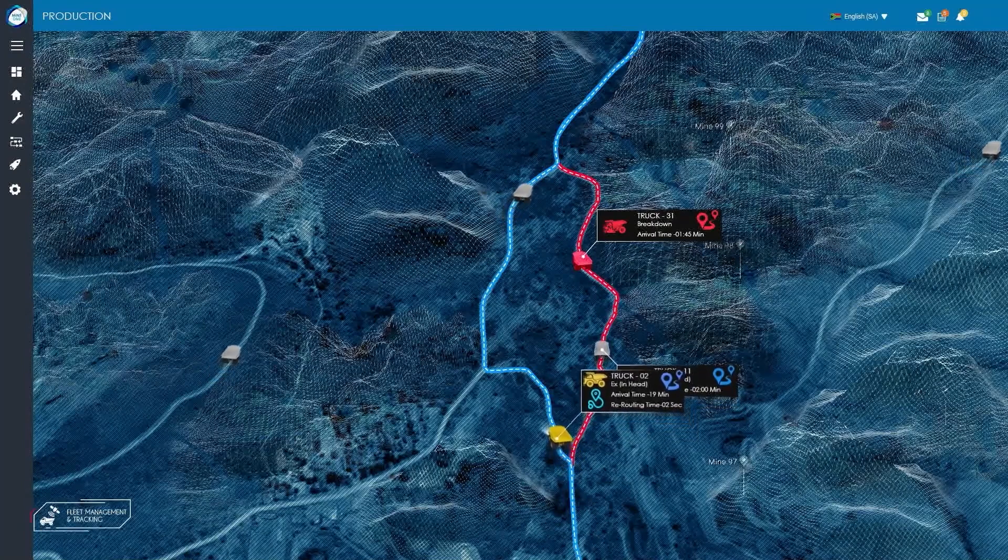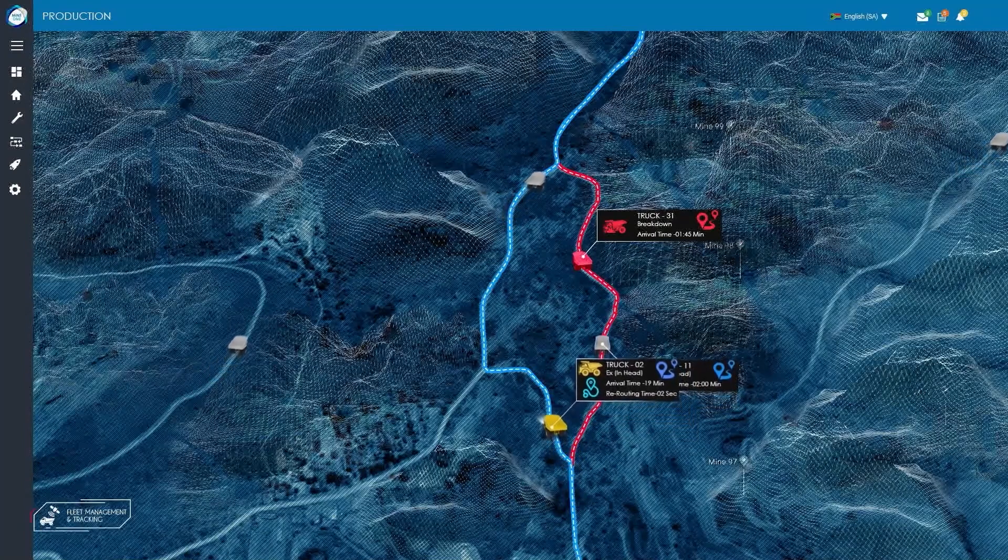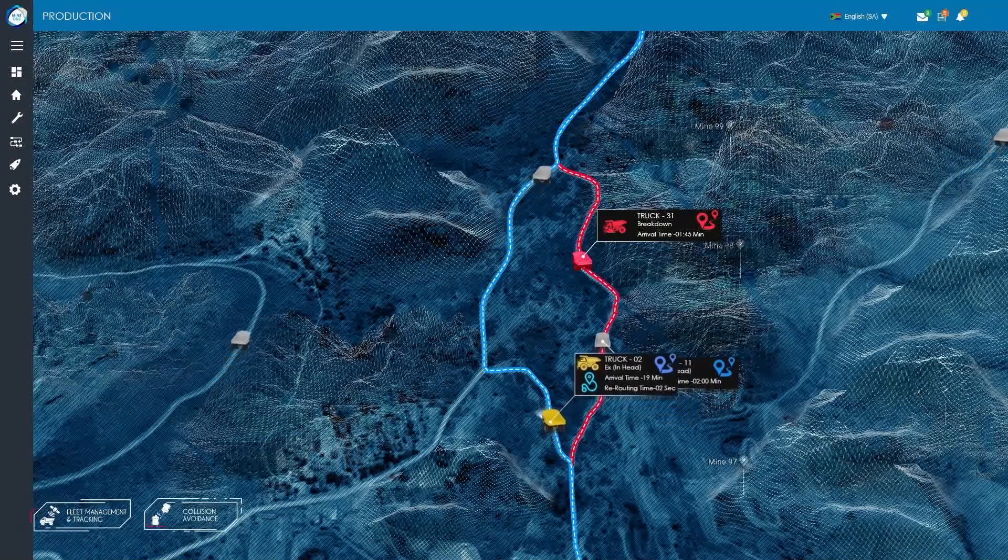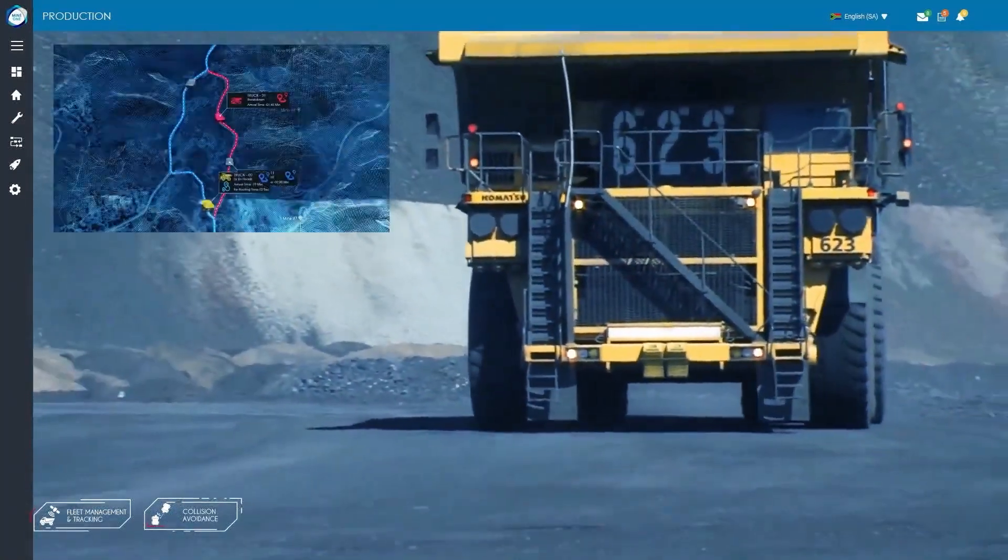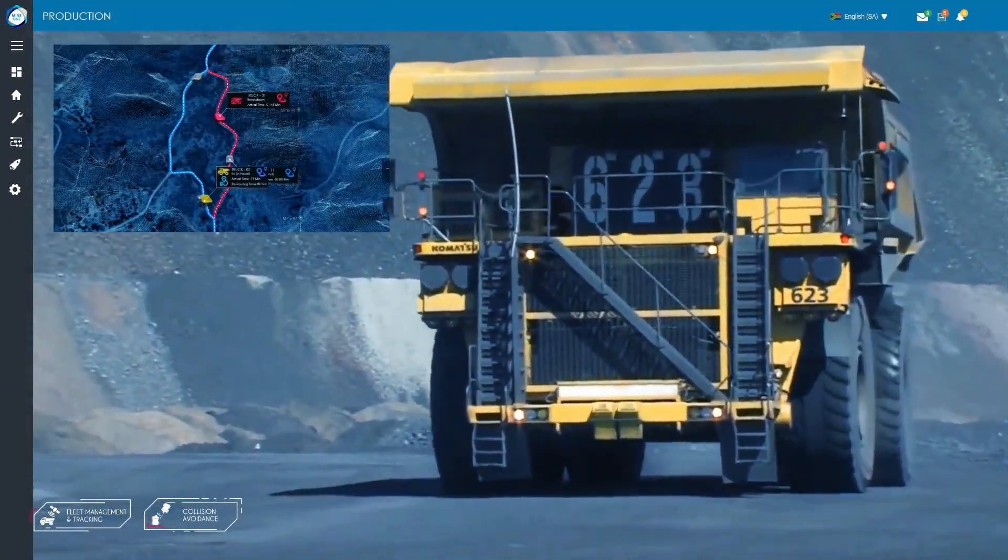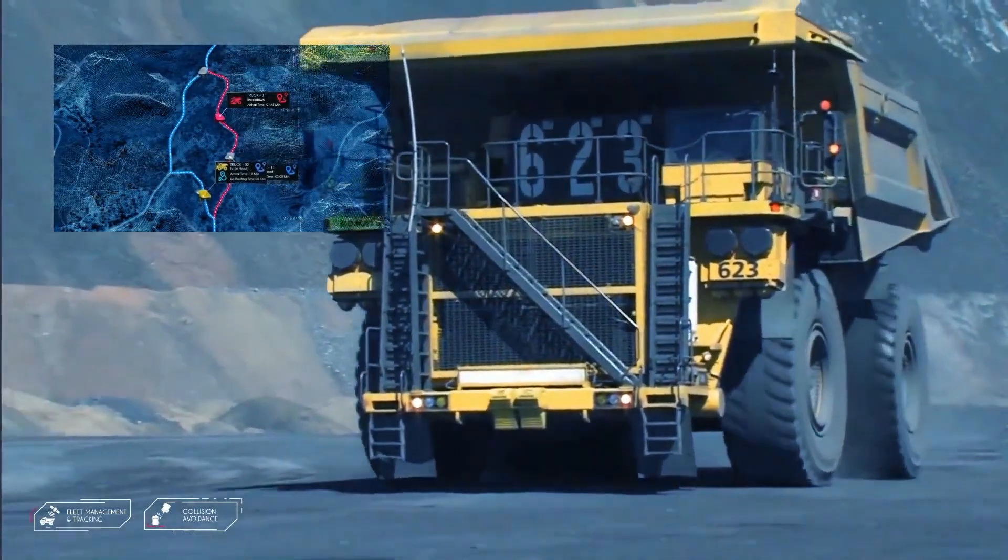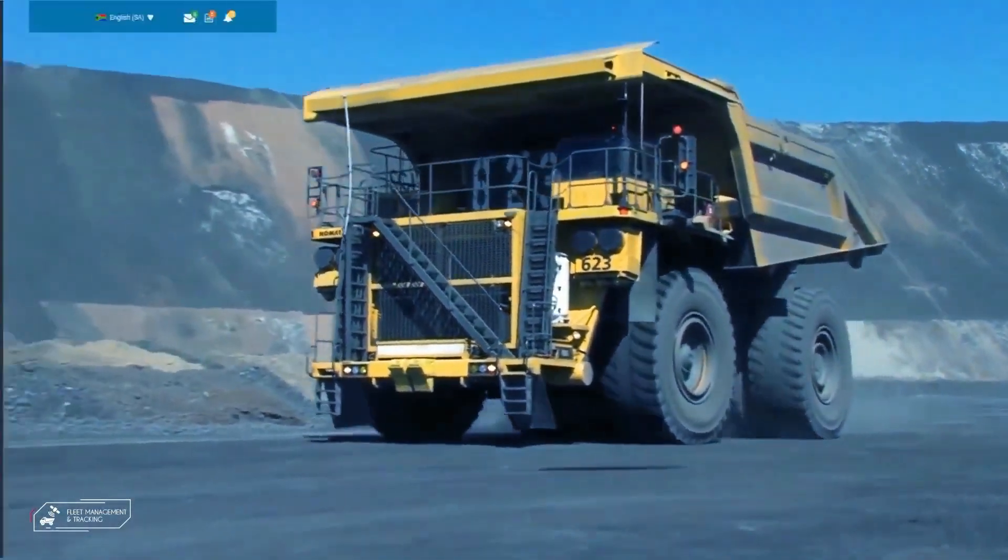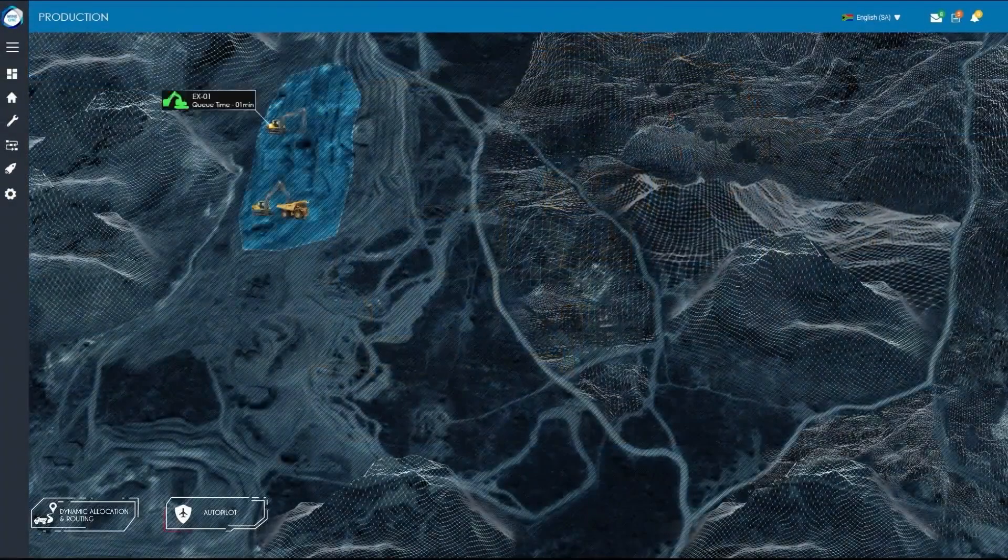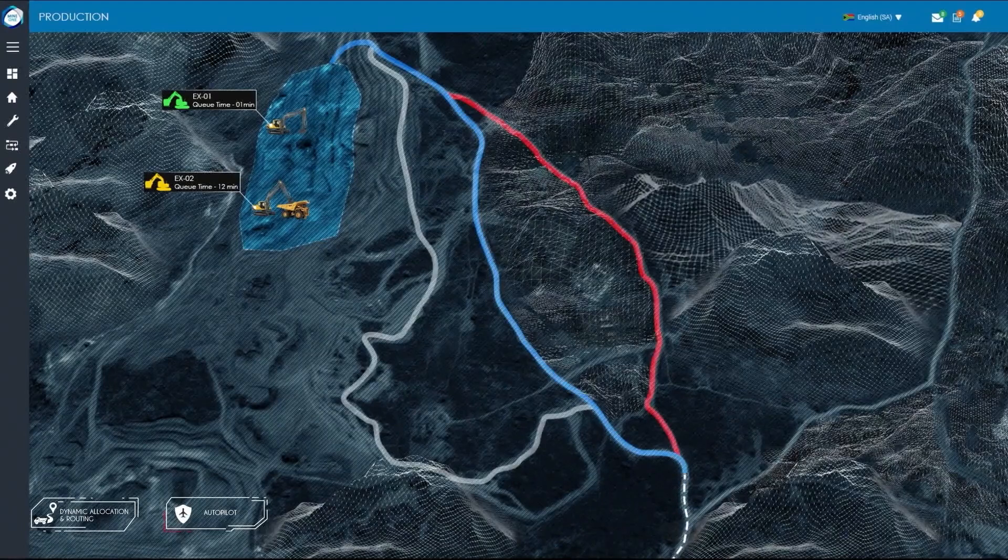Additionally, Mine One's Autopilot features powerful algorithms which dynamically allocate and direct haul trucks to excavators to minimize shovel idle and haul truck queuing time, resulting in an increase of up to 10% in productivity.